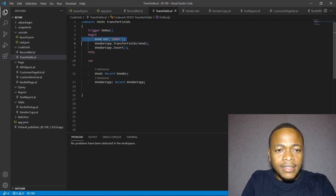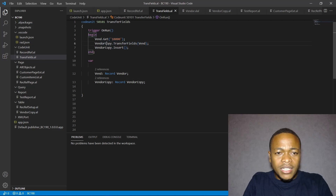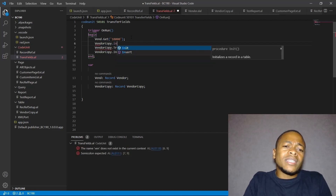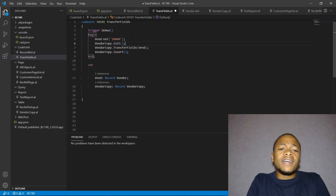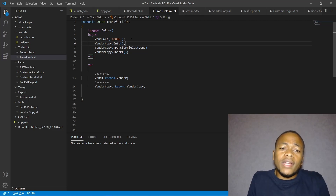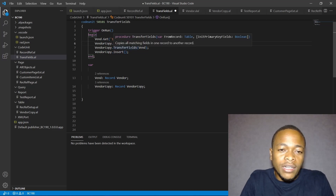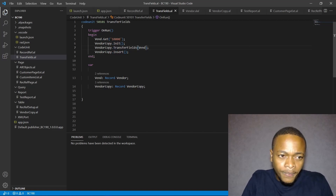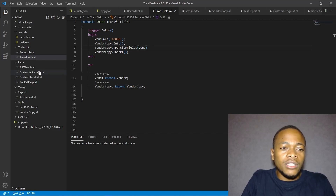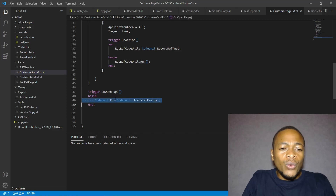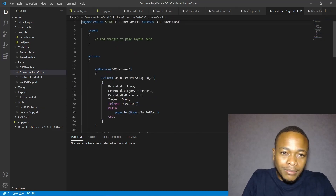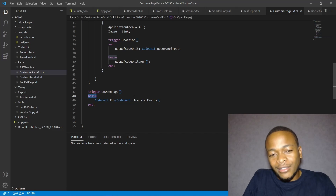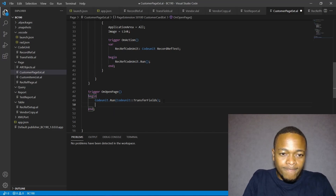We get vendor number 10000 and then transfer to the vendor copy. A good convention before the transfer is to call Init() on the destination record — this resets all values to default so the vendor copy is clean before we do the TransferFields. Then we transfer the fields from the vendor, and insert the vendor copy record.